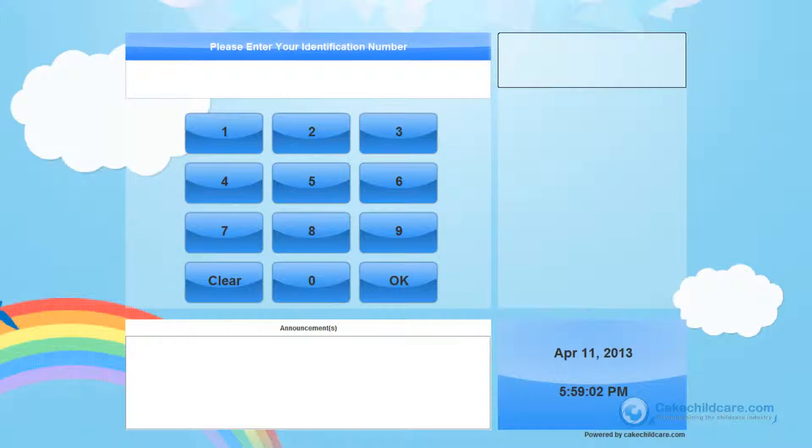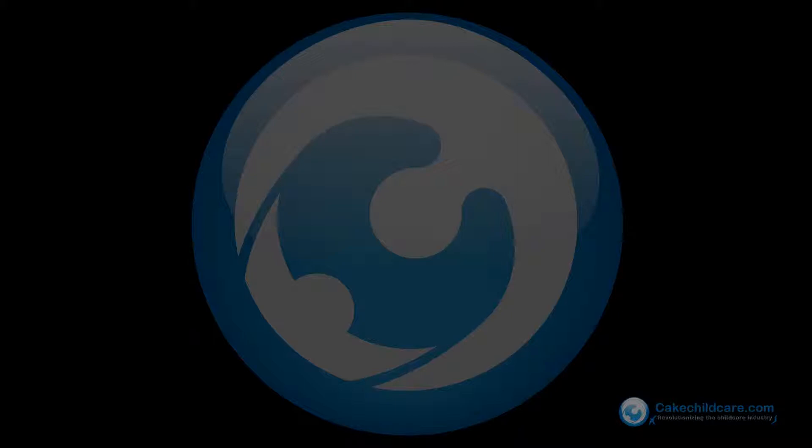This concludes our overview of Ket's In-N-Out Kiosk. We hope you have enjoyed this video tutorial and we hope this video helps. Ket, it's not about what we do, it's about what you don't have to.